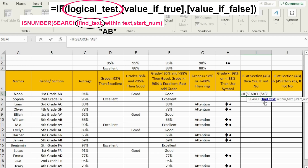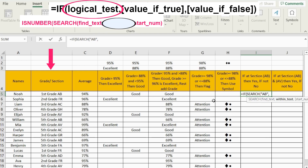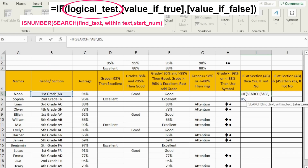The SEARCH function asks for the text to find — that is 'AP'. Press comma. It will then ask where to look, which will be within the section cells. For the start number, we don't need to worry about it. Close the bracket. We are done with the SEARCH formula — it will search for the text and if it finds it, it will return the position number. If it doesn't find it, there is no number. So I'm going to bring another function called ISNUMBER. ISNUMBER will check: if there is a number, it returns TRUE; if there is no number, it returns FALSE — and that's the language the IF function understands.